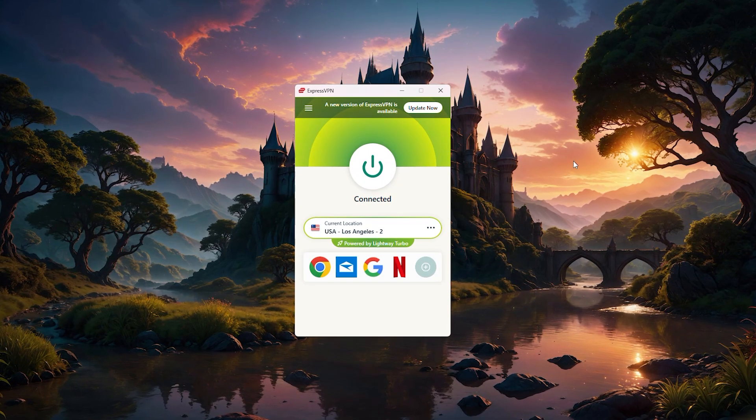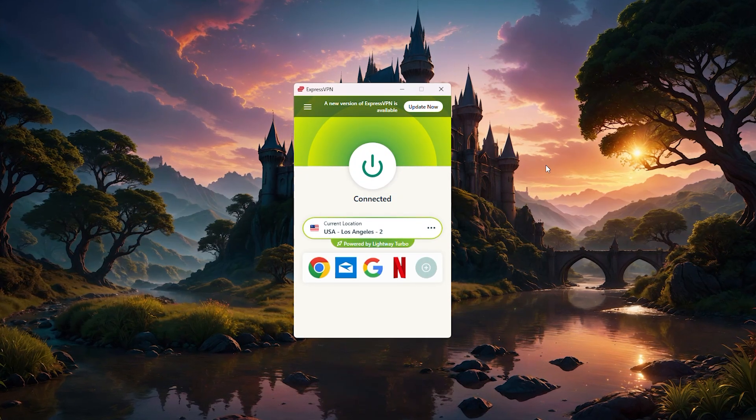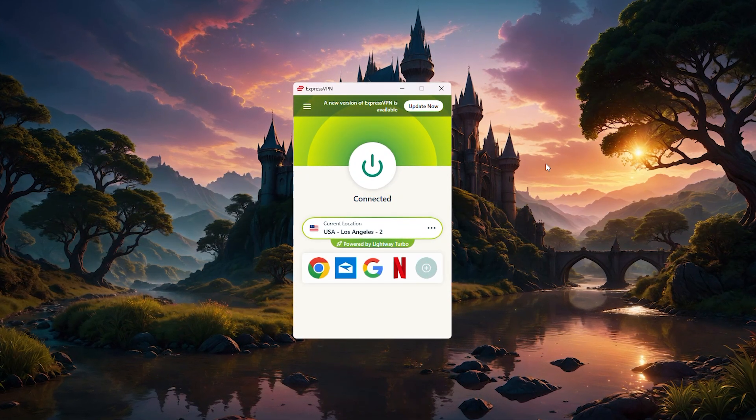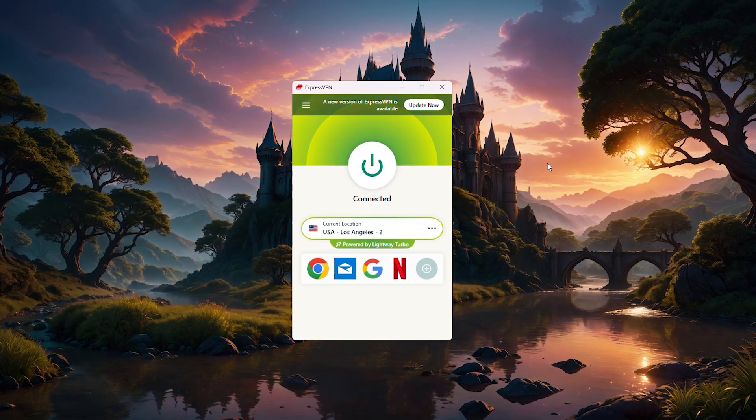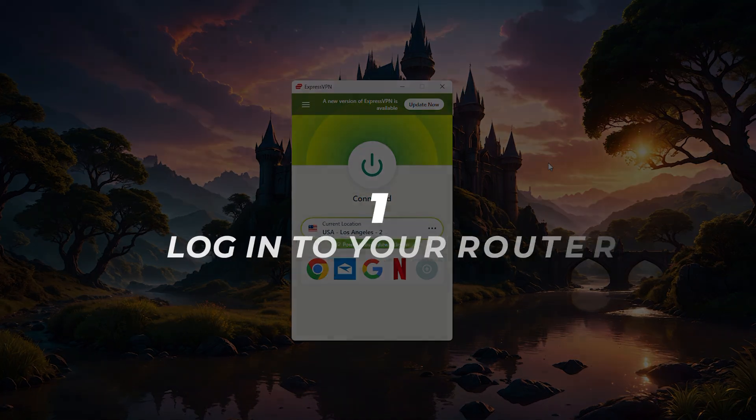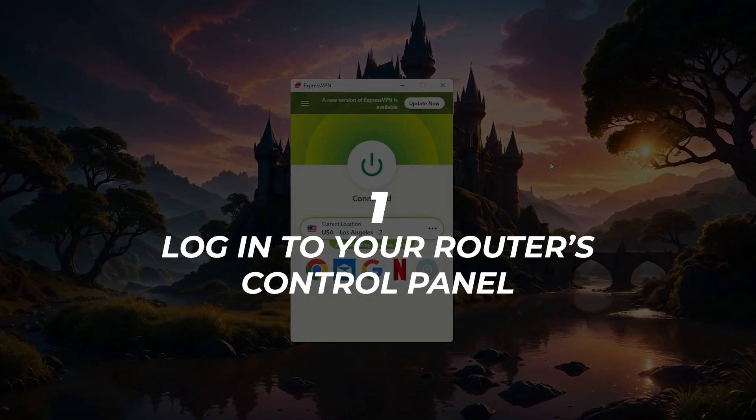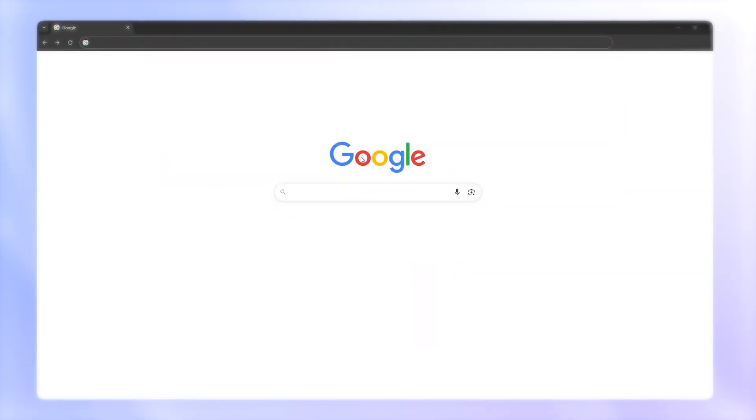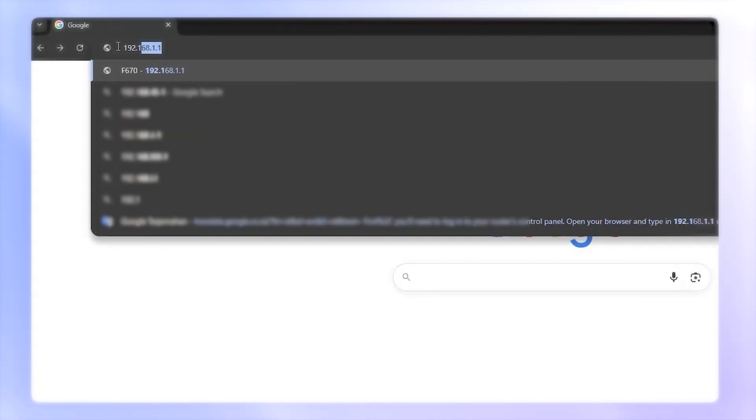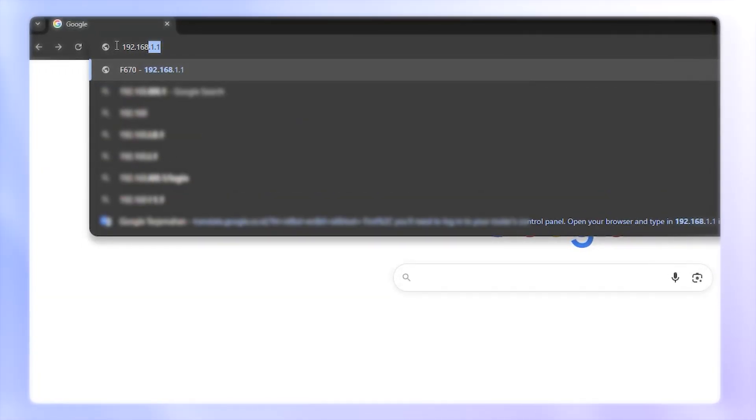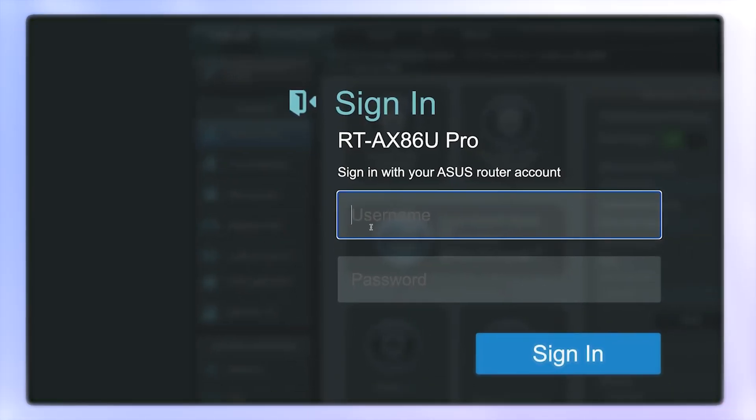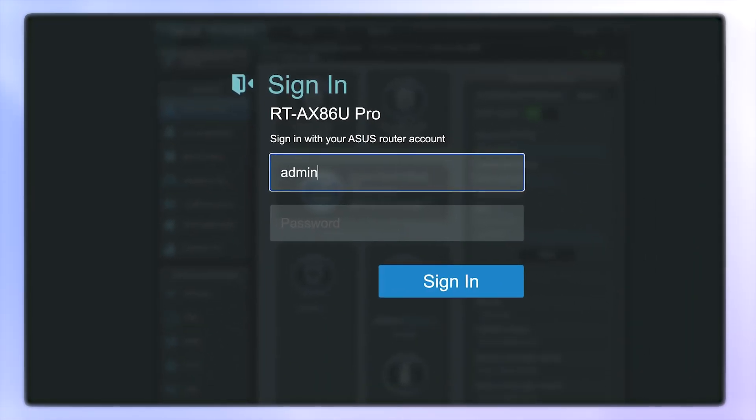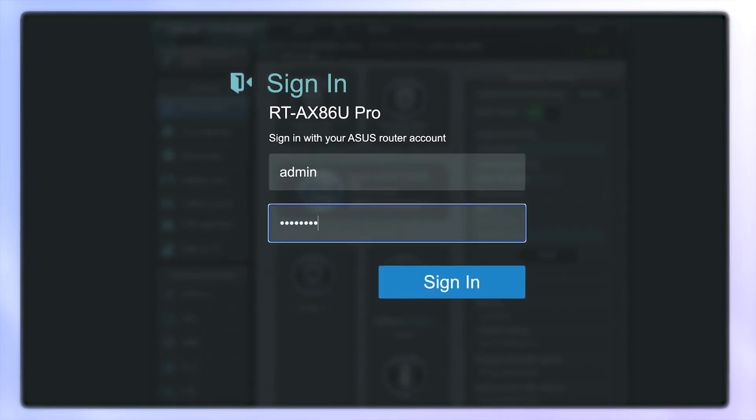Let's dive into the setup process using ExpressVPN as an example. Since it's one of the easiest to configure on routers, first you'll need to log in to your router's control panel. Open your browser and type in 192.168.1 in the address bar.